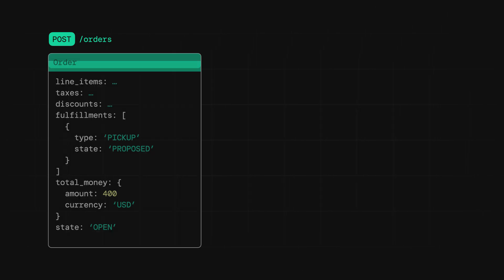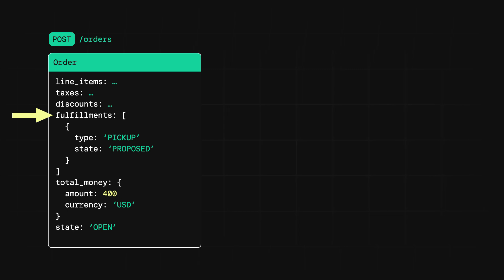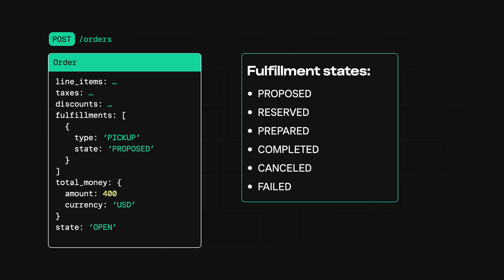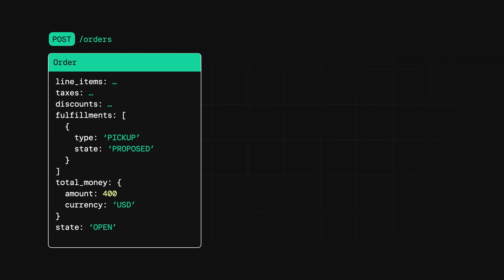Let's say you're building an order ahead app for a coffee shop where customers can come and pick up their order in store. Again, just like before, the first step is to create the order. This time though, you'll need to specify any details around the fulfillment. Specifically, you'll set the type to pick up and the state to proposed. And yes, the fulfillment has its own state in addition to the state of the overall order. For pickup fulfillments, these are the different states they can be in. So when you create this order, the fulfillment will have a state of proposed and the order will have a state of open.